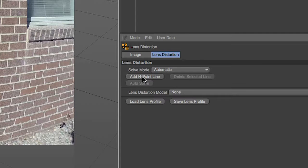Begin by loading the lens grid or other image into Cinema 4D. Then click on the Add Endpoint Line button. This will add a 3-point line to the scene that you can move around to follow the curve of the lines in this shot. All you need to do is click on the dots of the end line and reposition them along the straight edge in the scene.